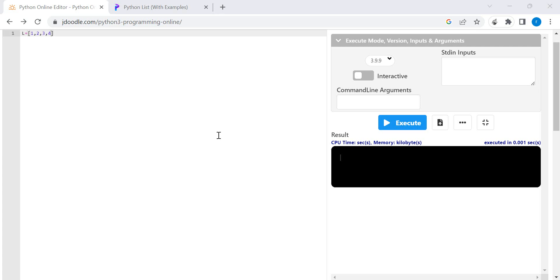In this video, I am going to show how to change the element of a Python list. So for that, I have created a Python list with 4 elements,